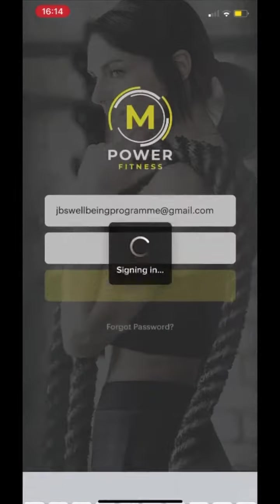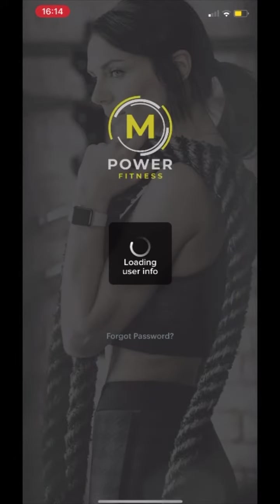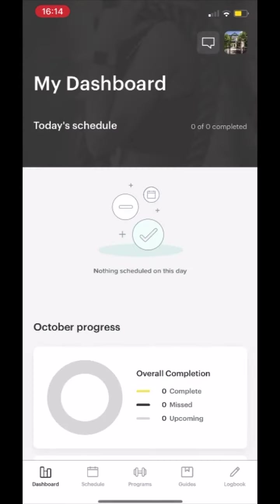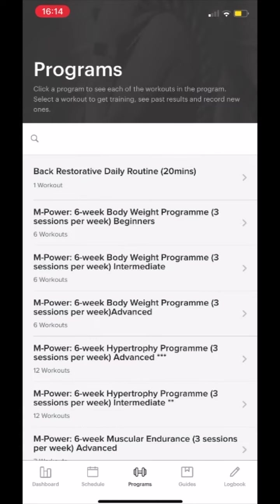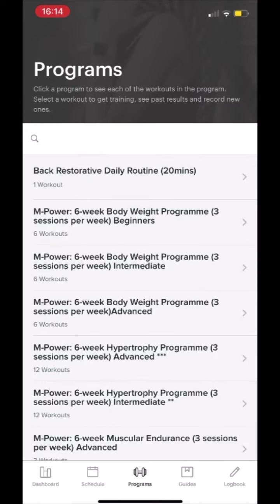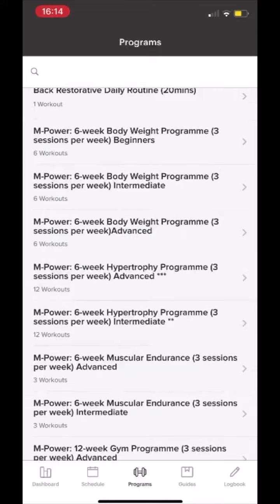Once you've signed in, you will be redirected to the dashboard. Within the dashboard, you will see icons at the bottom, one of which is Programs.